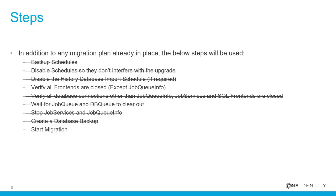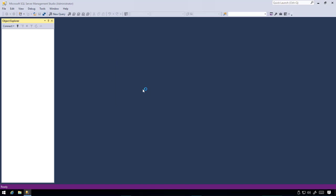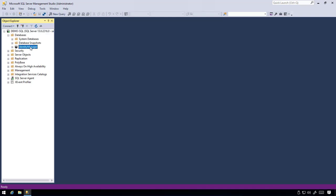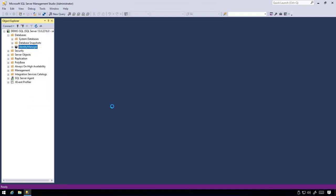It's now time to migrate to Identity Manager version 8. Before continuing, we need to change the database compatibility level. Open SQL Management Studio and view the properties of your database.